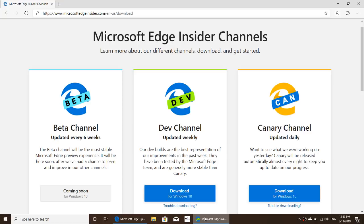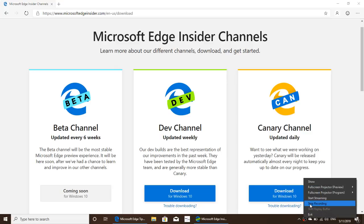As for when it will be officially released, there's no date yet — it's still in test form and they're still working on it. But it will eventually replace the current Microsoft Edge browser in Windows 10. If you enjoy the videos, please subscribe, give a thumbs up, and thank you for watching.